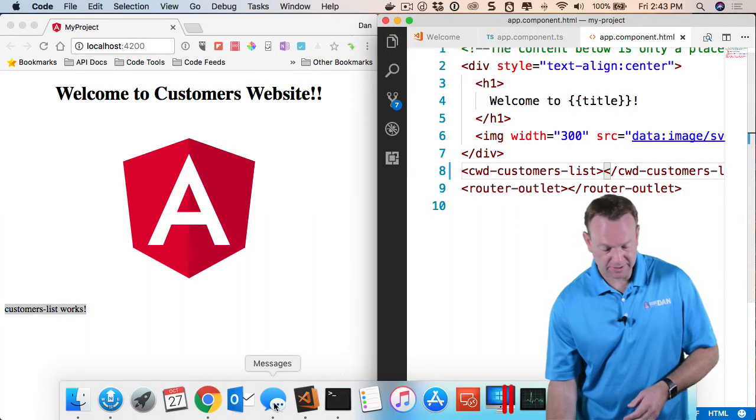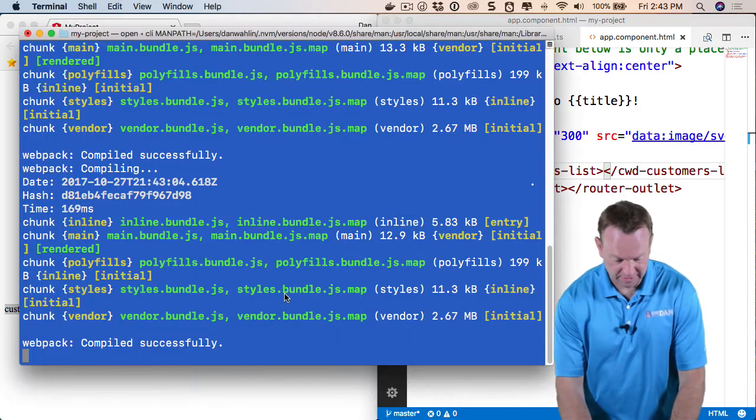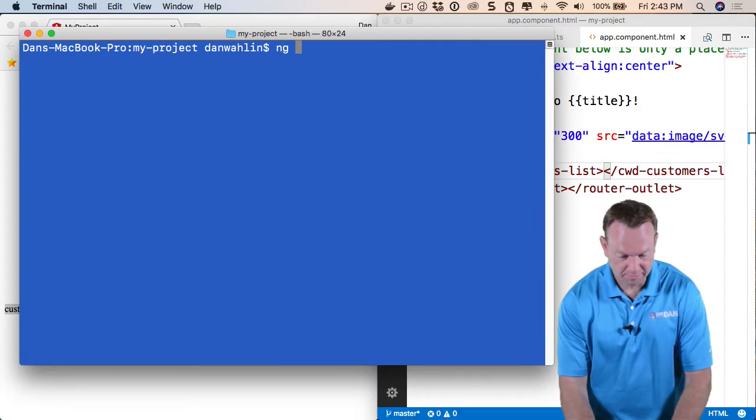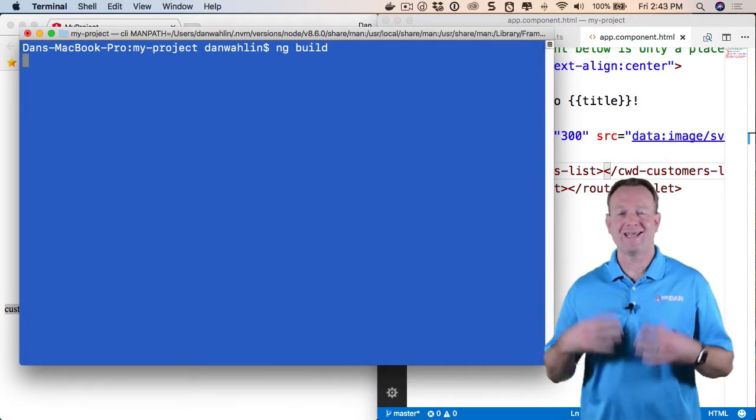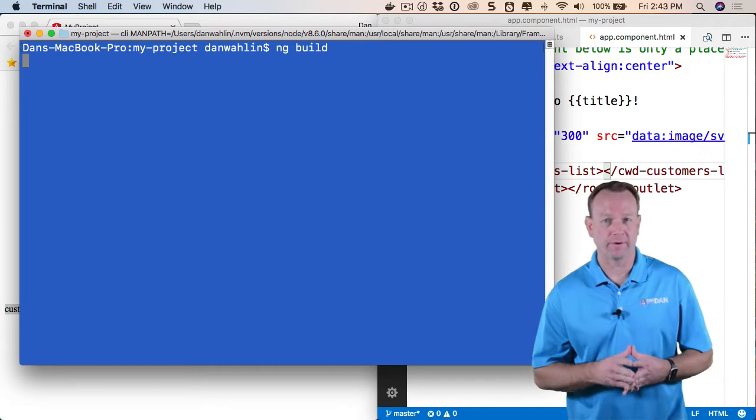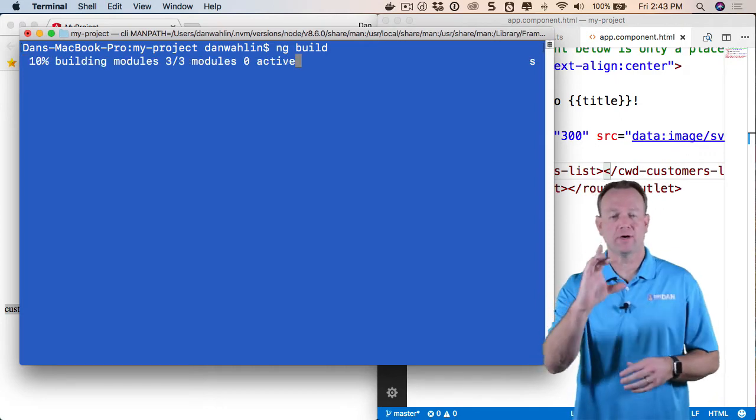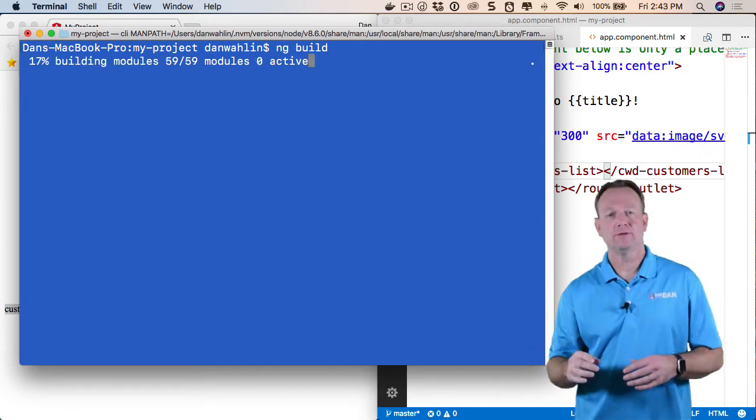Right now, we're using just ng serve to do that. Let me stop it and do ng build. What this will do is generate a dist folder in our project that has all the code we would need to deploy to, for instance, a test or staging type server.